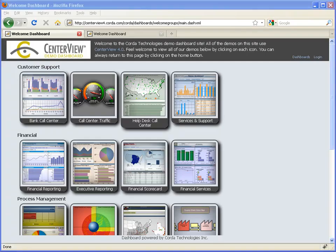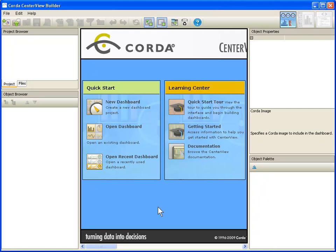What I'm going to do now is take you into our Dashboard Building Program. This is our CenterView Builder Program. This is where you would create a dashboard in order to be able to use that in your organization.